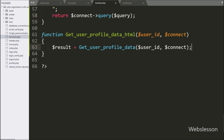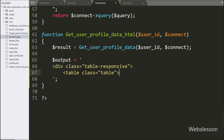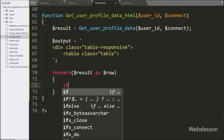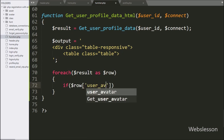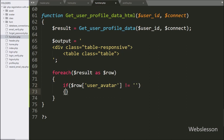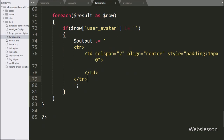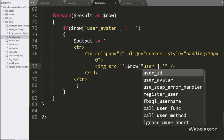Now we have gone back to the getUserProfileDataHTML function, and here we have written the $output variable equal to this HTML code. Below this, we have written a foreach loop, and under the condition we have written $result as $row variable. Under this loop, we have written an if statement, and under the condition we have written that $row userAvatar variable value is not equal to blank. If this condition is true, then we have written the $output variable and appended this HTML code to display the user avatar image. Here we have written an image tag with the source equal to $row userAvatar variable, which will display the user profile image.